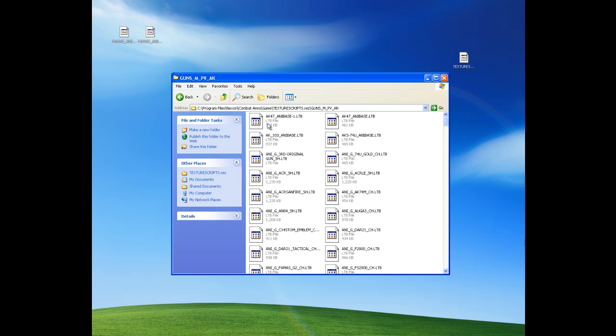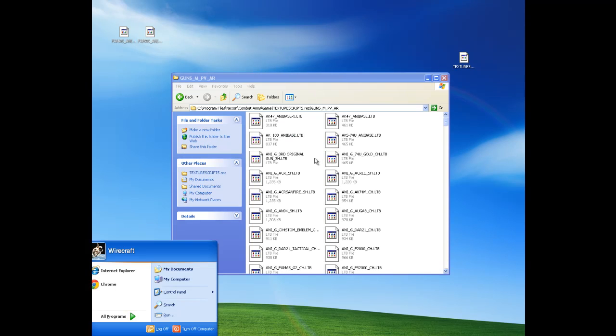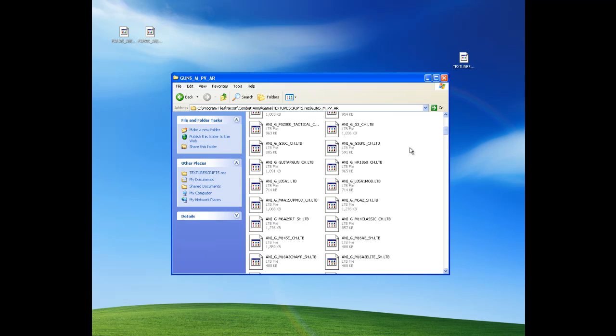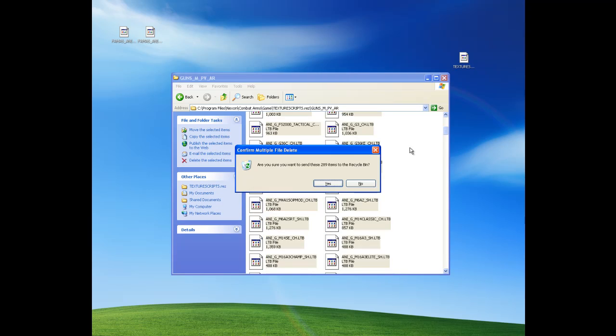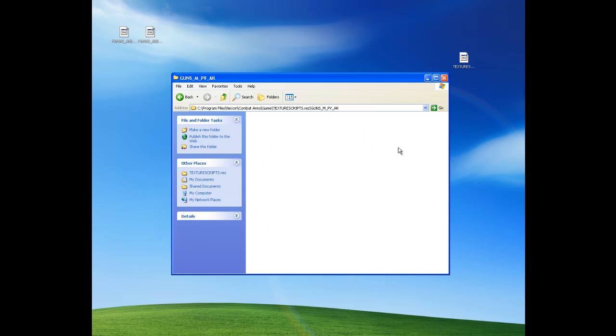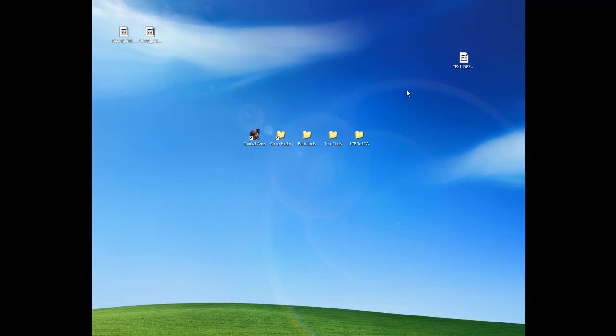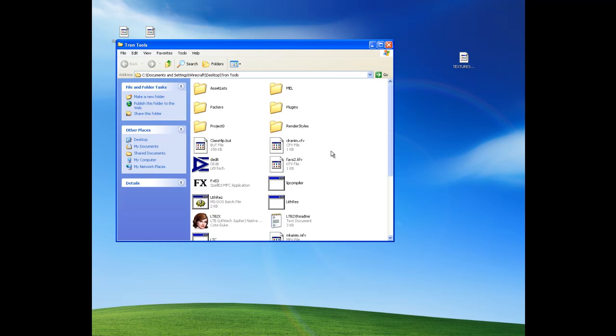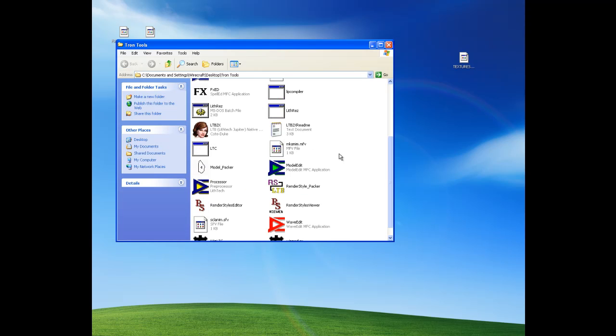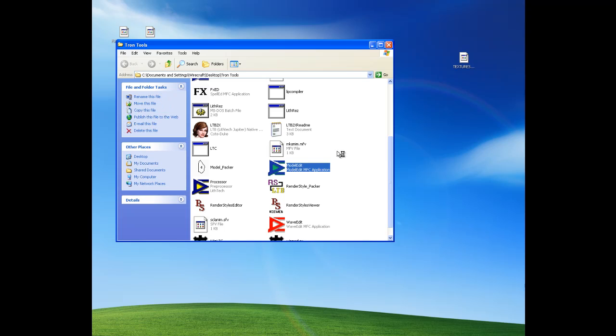And he said you don't need any of the other files. So I will delete all of them for now. Alright, so now I can make the mod. We will open our Tron tools. Model edit.